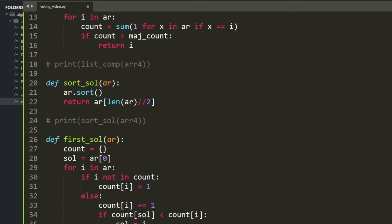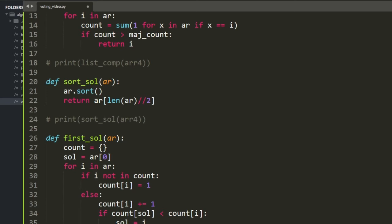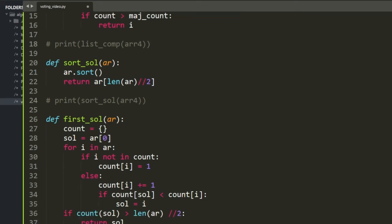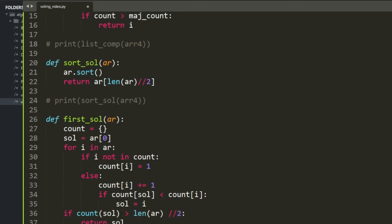If count of solution is greater than the length of array divided by 2, we return the solution; else we return 'no majority element'.